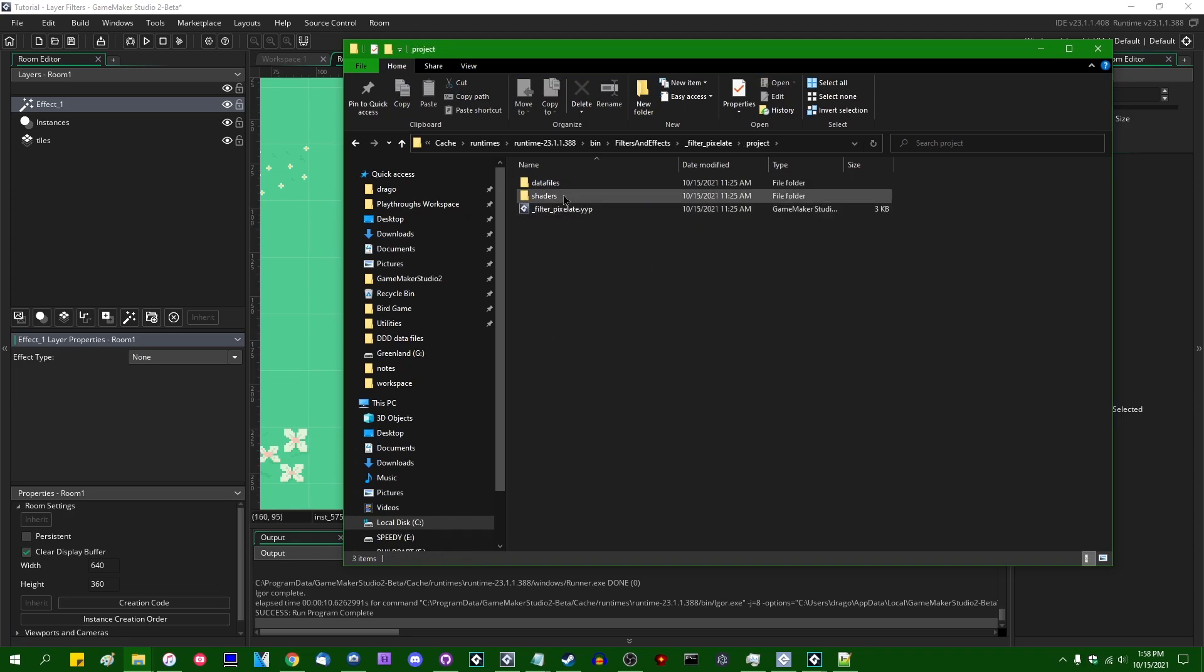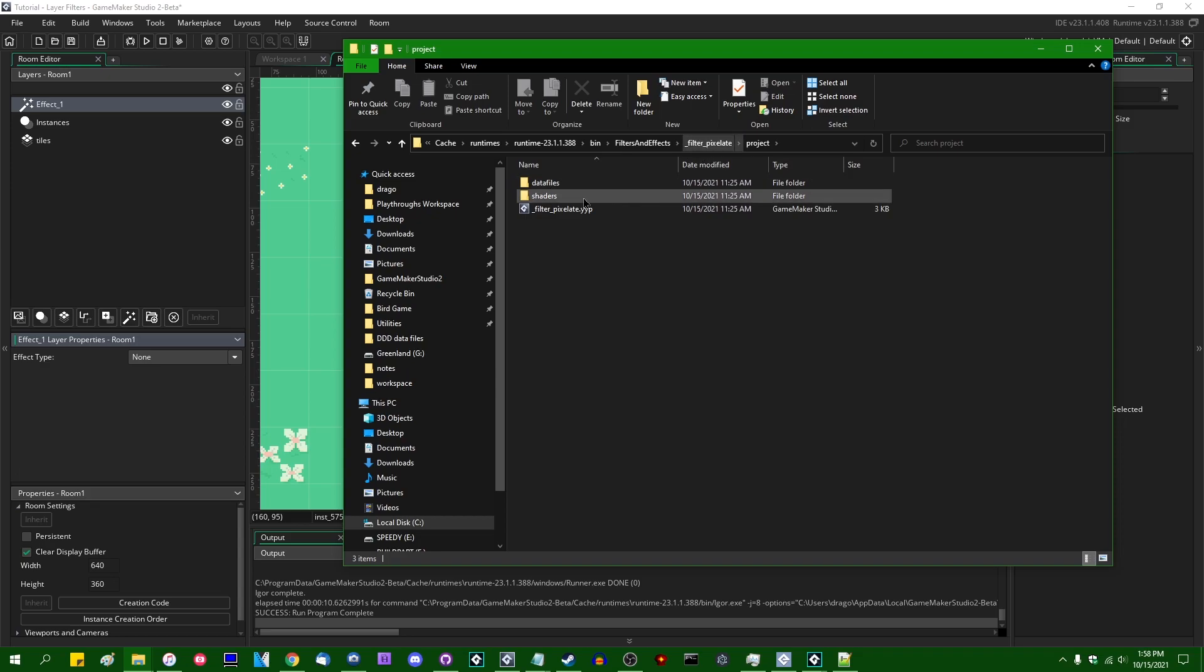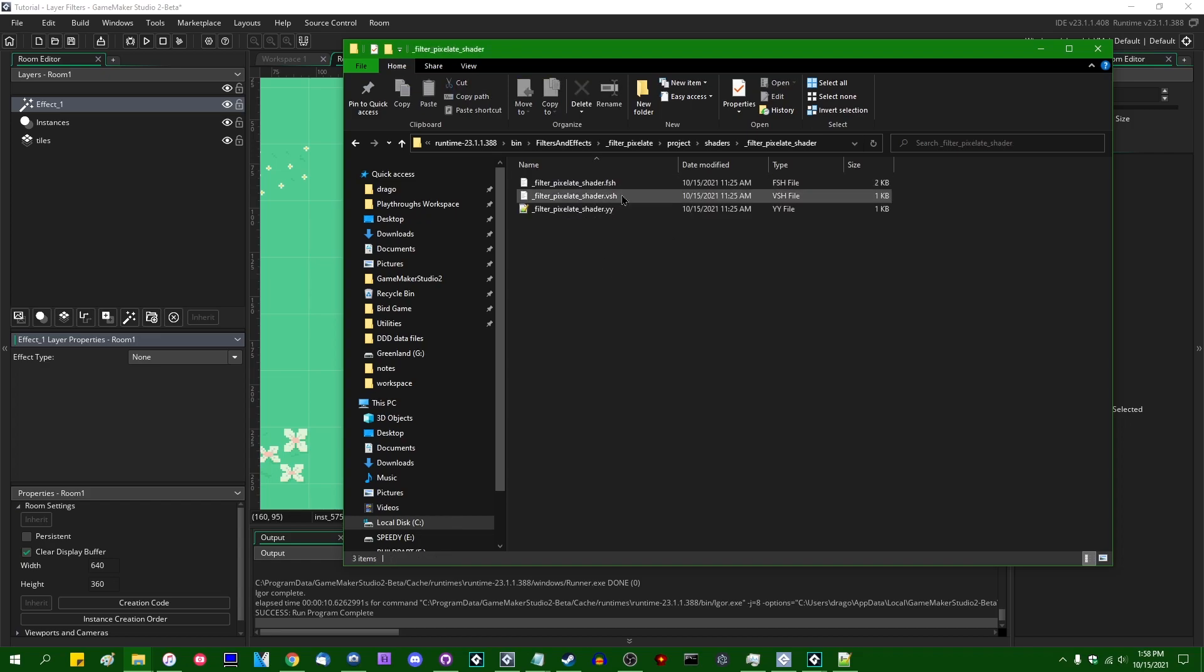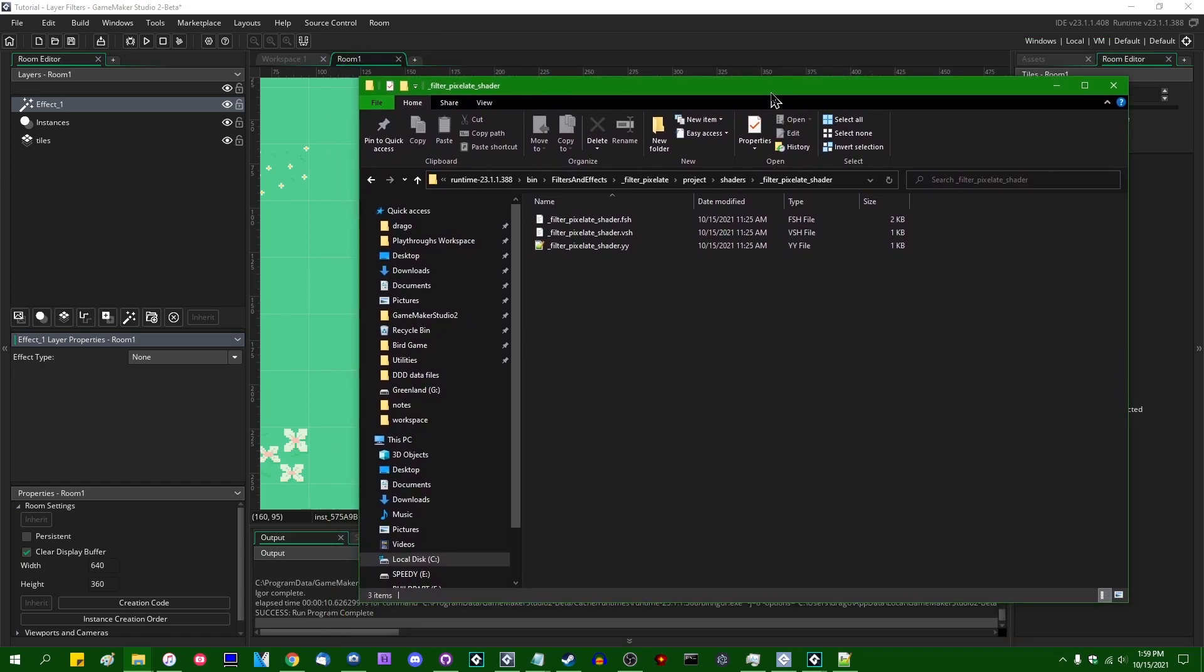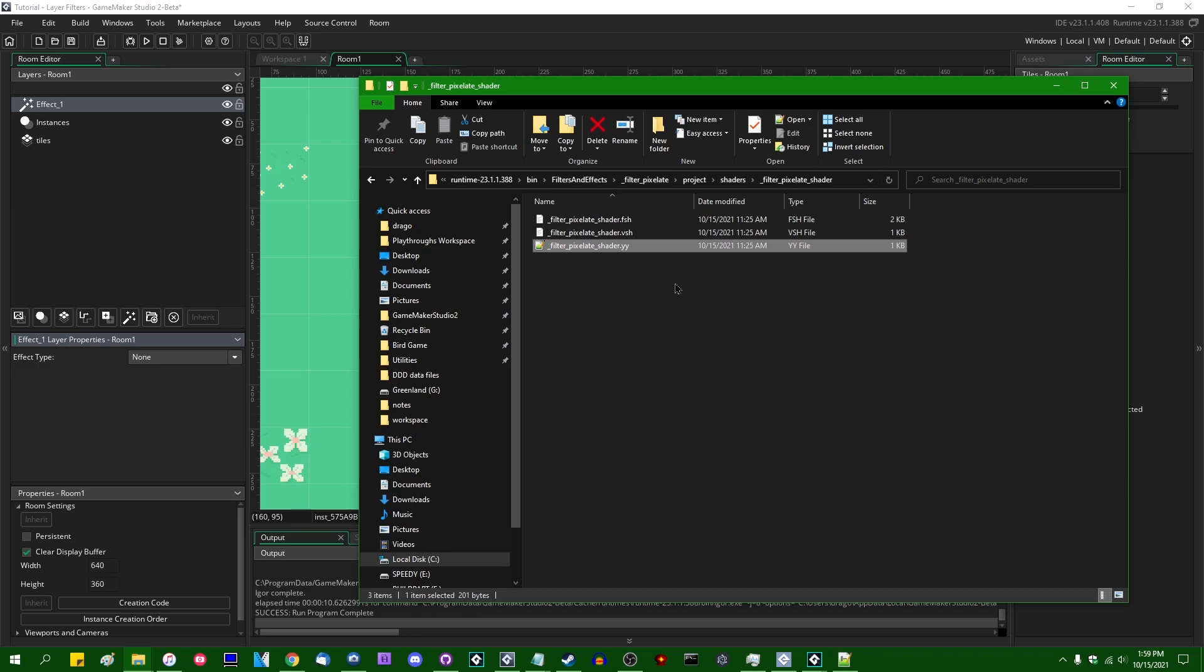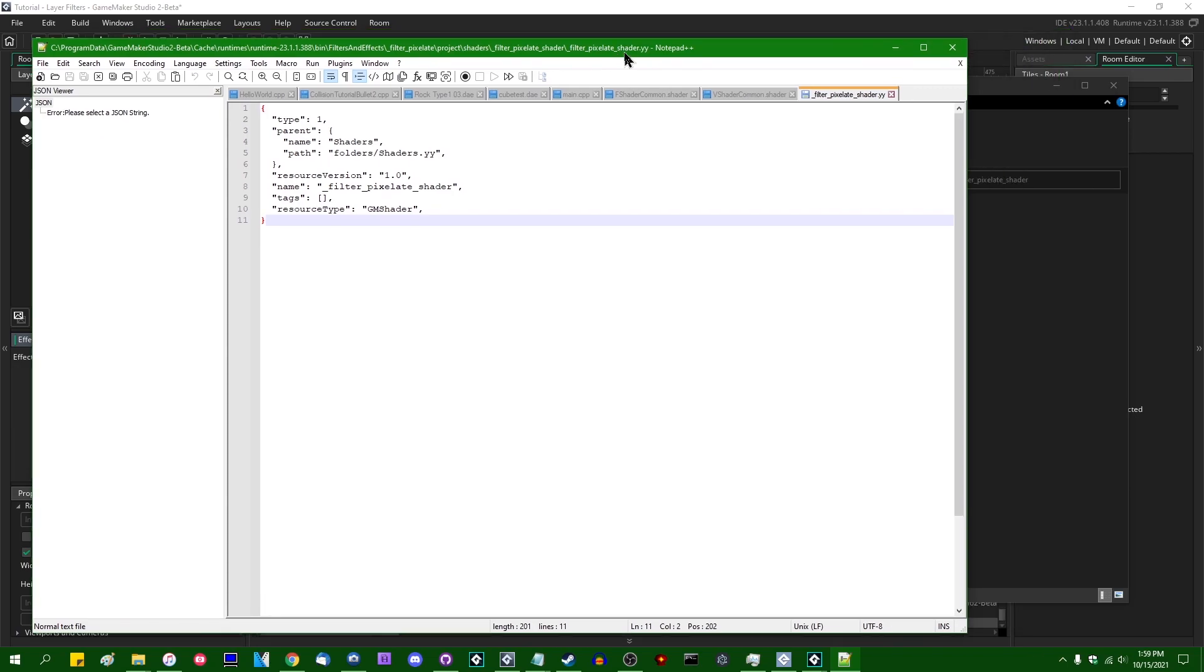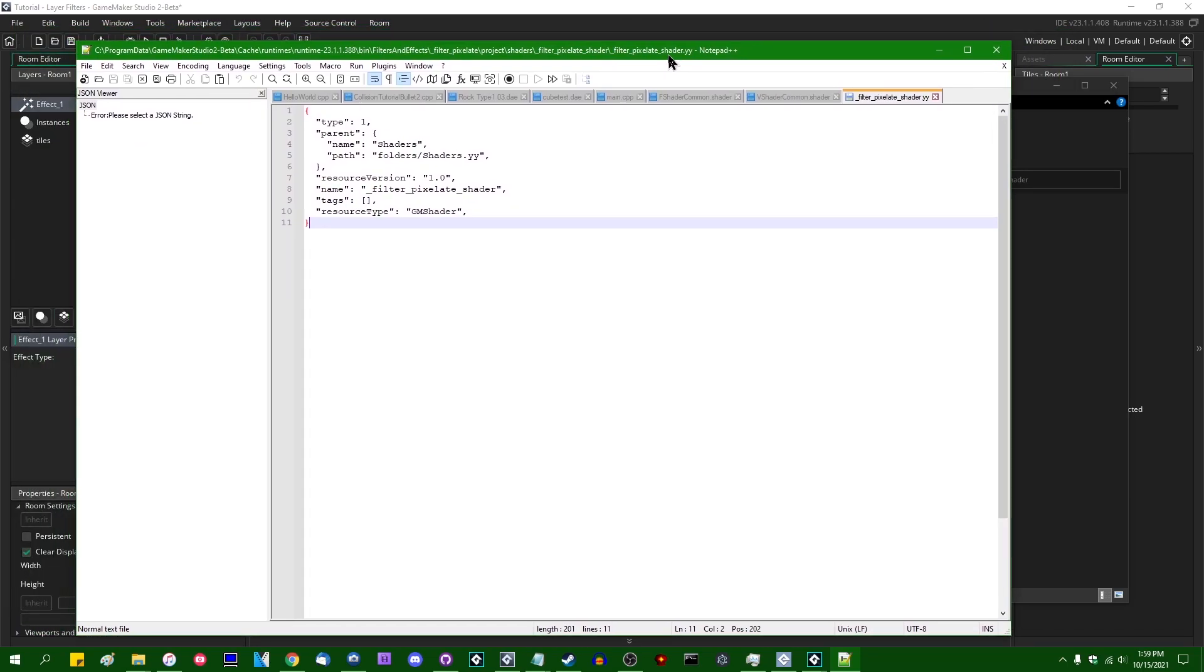And then on top of that, inside the project folder, inside each of these effects folders, you can see a few things. You can see a YYP, which is a GameMaker project file. You can see shaders. And this again mirrors the project directory of just a GameMaker project. You have filter pixelate shader dot YY. This is just a little bit of meta information about each of the shaders. This is something very similar to what you'll find for any GameMaker resource.